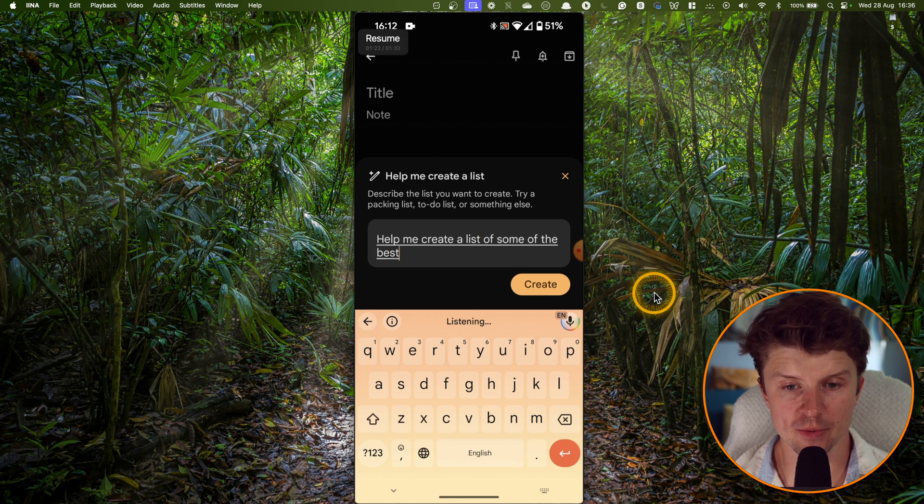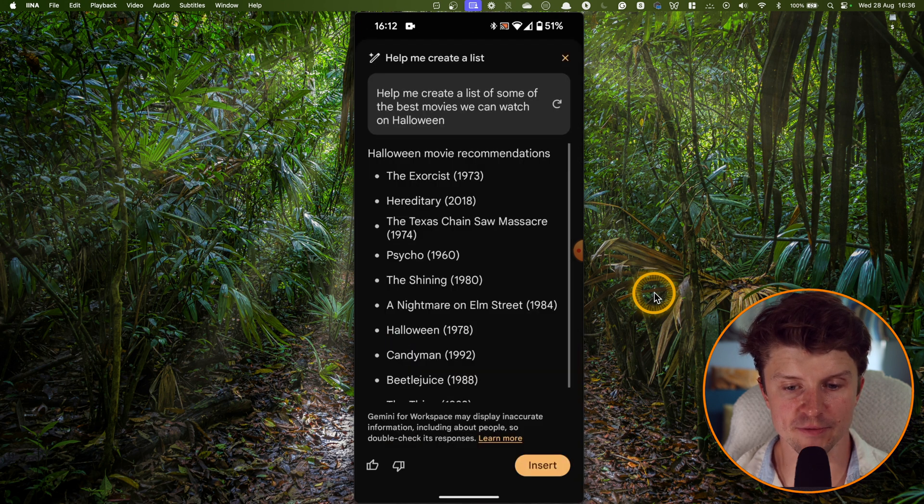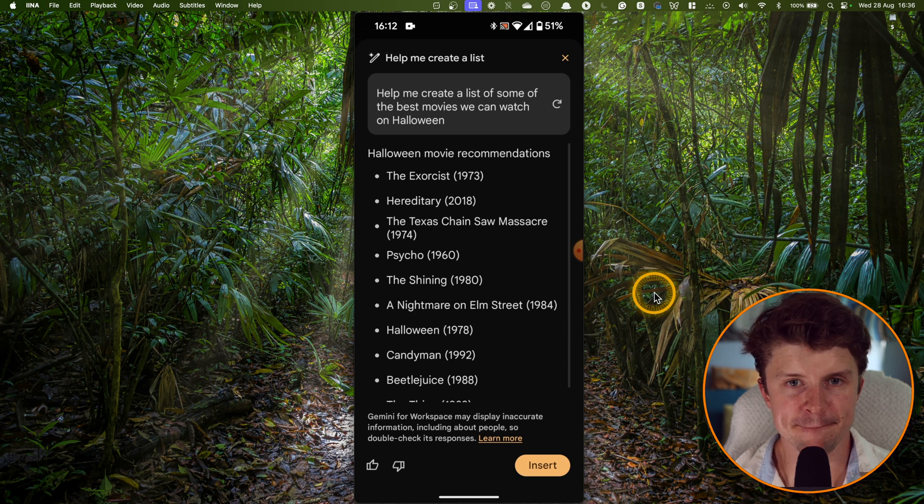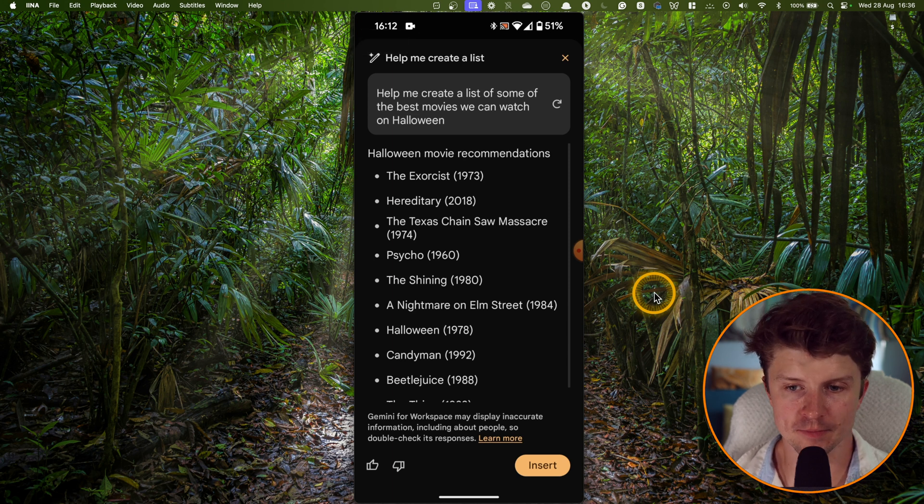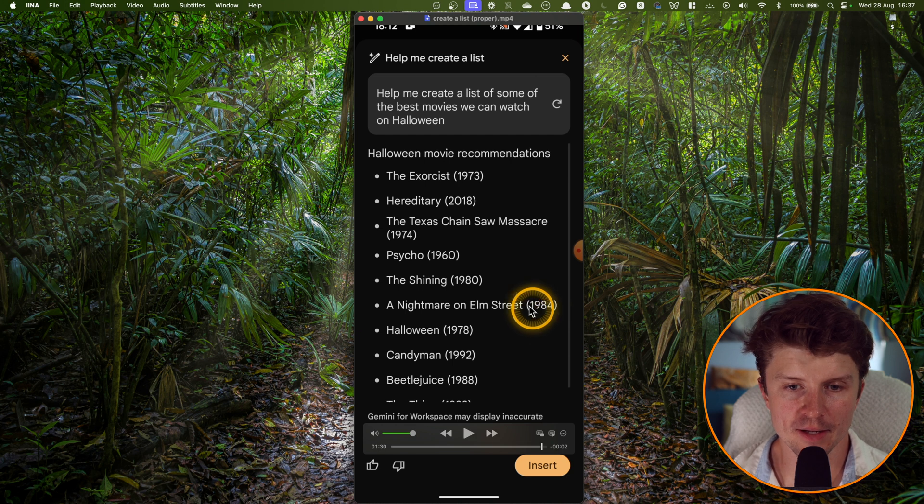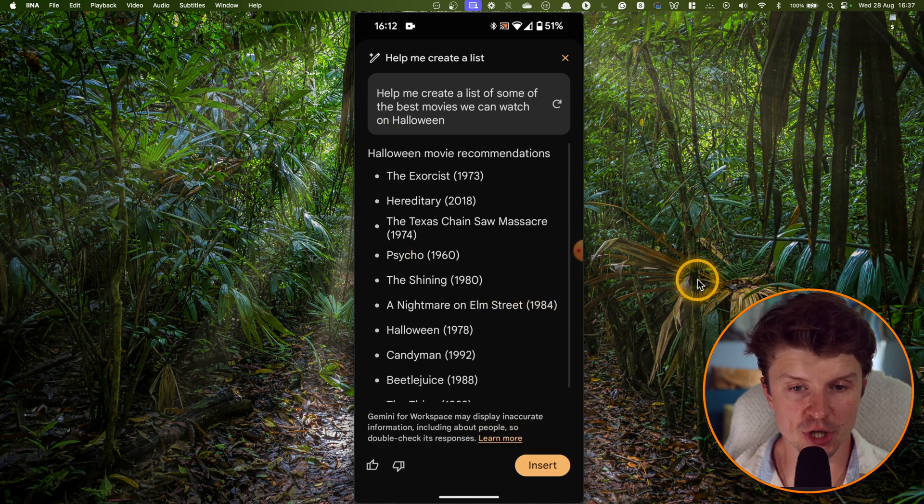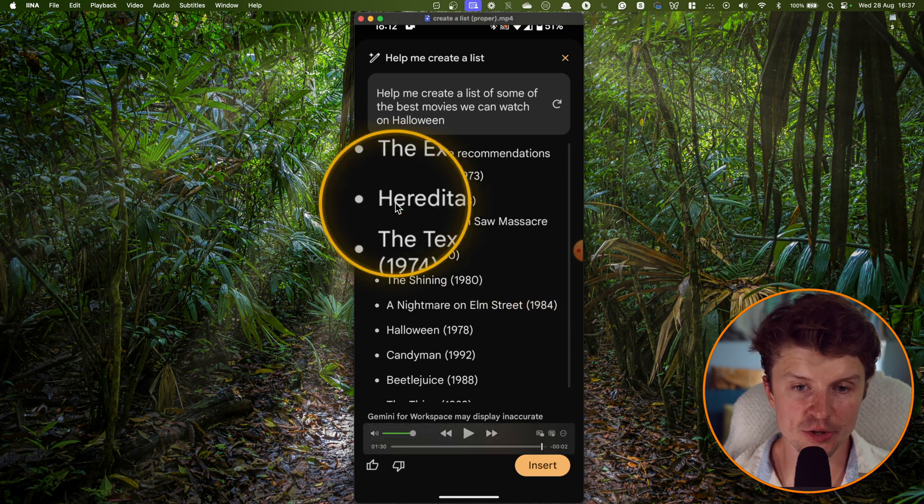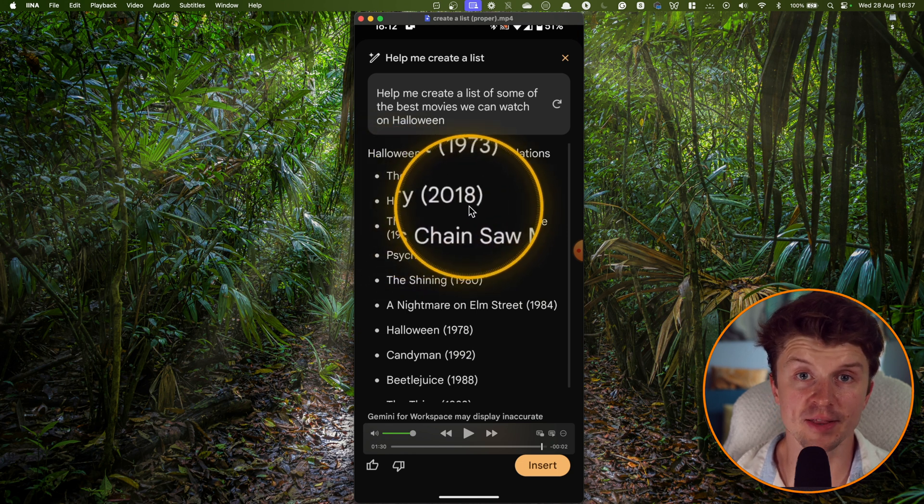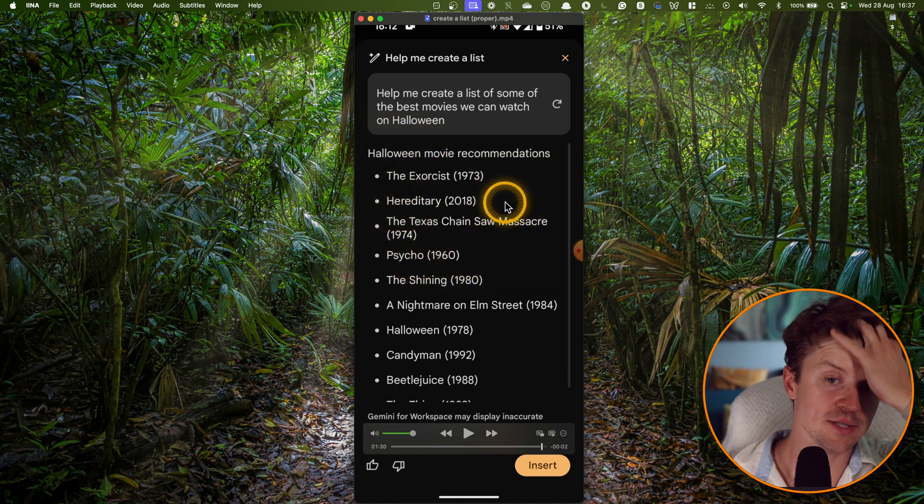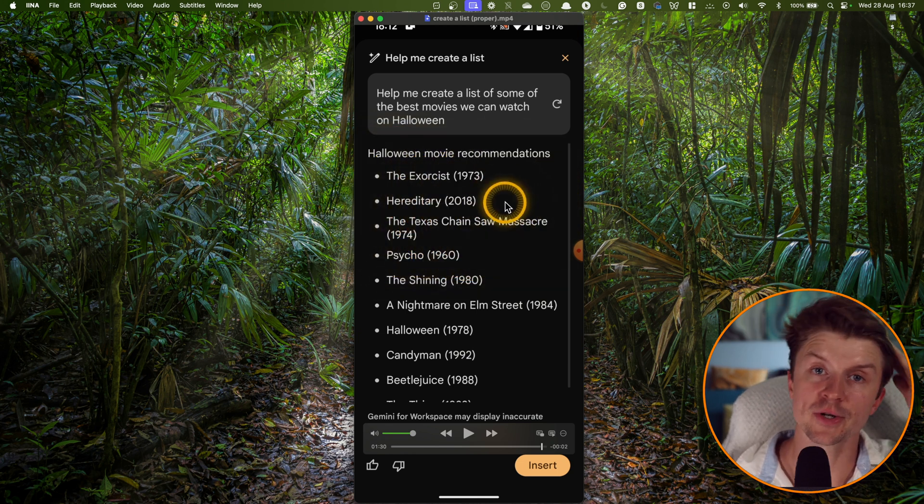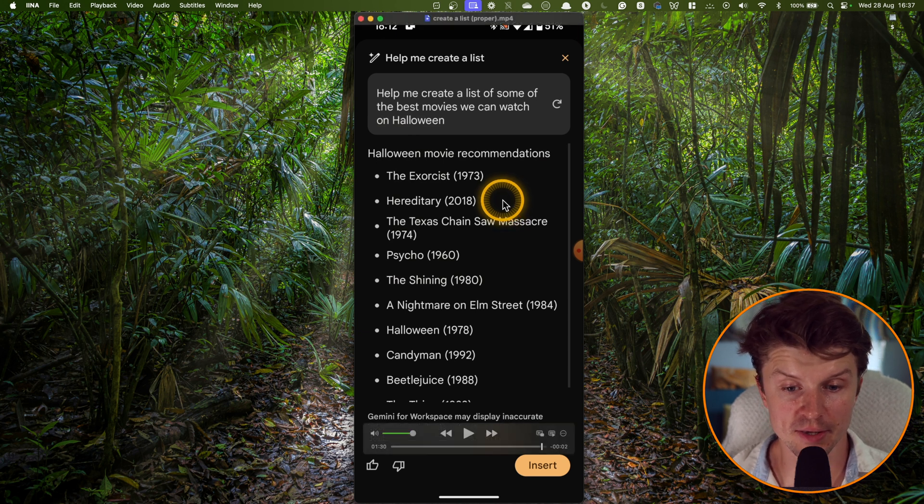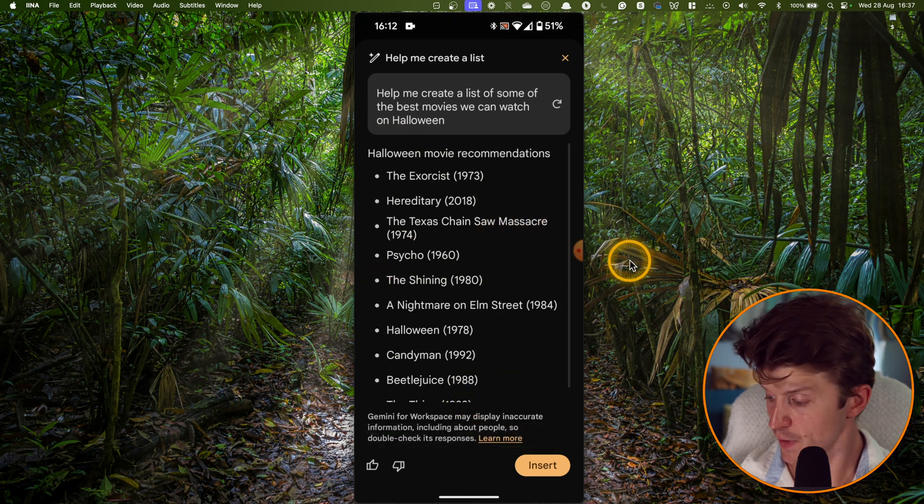And you can check off these different items. And finally, we have some of the best movies to watch on Halloween. So it also did a pretty good job. Please do not watch Hereditary under any circumstances, unless you want to be cursed forever. But I think all of these other ones are acceptable.